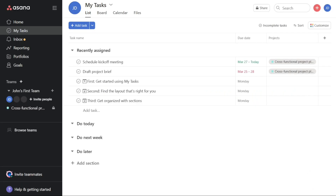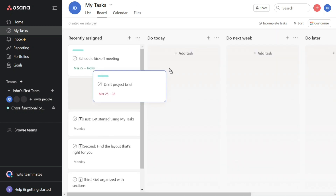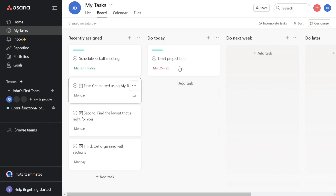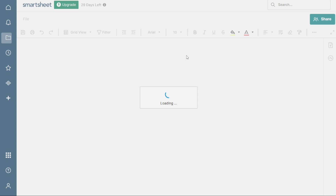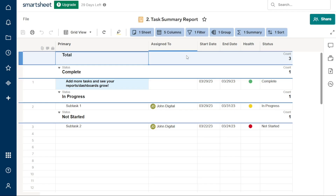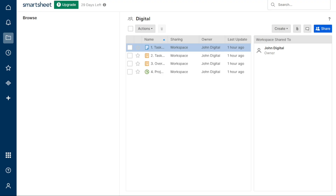For ease of use, one thing to consider when choosing between these two project management tools is user-friendliness. Asana stands out with its visually appealing and intuitive interface that allows for easy implementation of basic workflows. On the other hand, while Smartsheet does offer advanced features, it may require more customization per sheet to achieve the same level of simplicity, which can sometimes be perceived as laborious. However, Smartsheet does come with great calendar functionality.